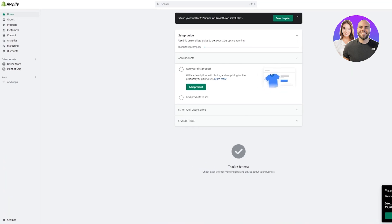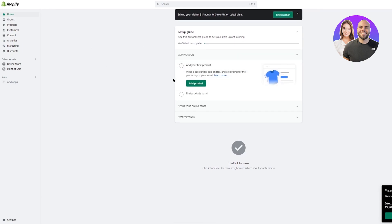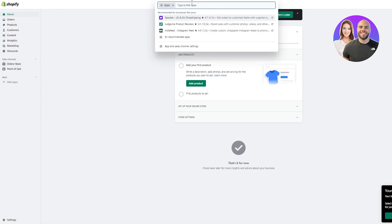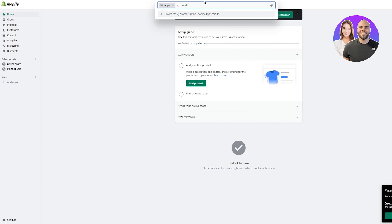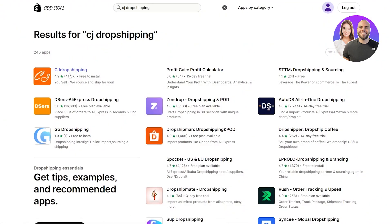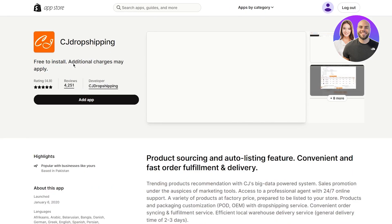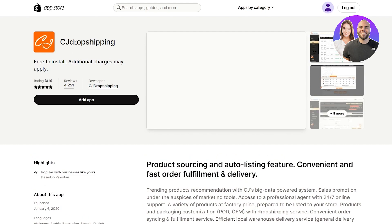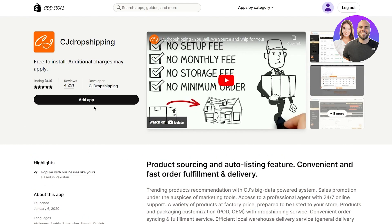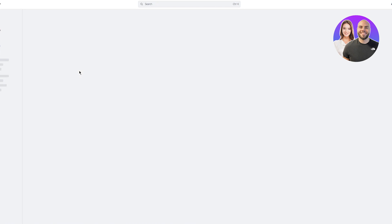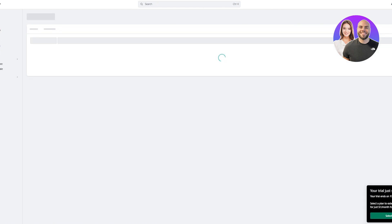To start, you can see we're on Shopify. There are two ways to do this — directly from CJ Dropshipping or from Shopify, and the easier way is Shopify. Go up to the Apps channel and search 'CJ Dropshipping'. Once you search it and press enter, you'll see CJ Dropshipping — free to install. Click on it and it will load. Then click 'Add App' — additional charges may apply.